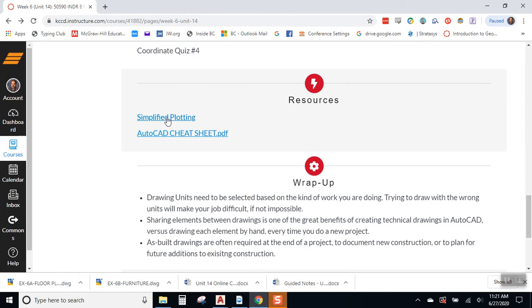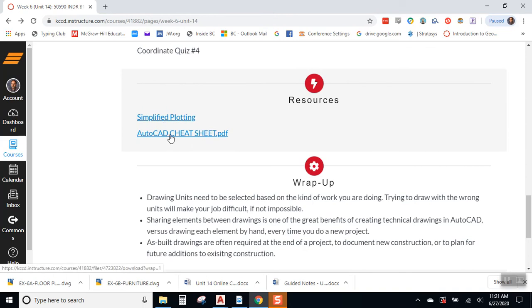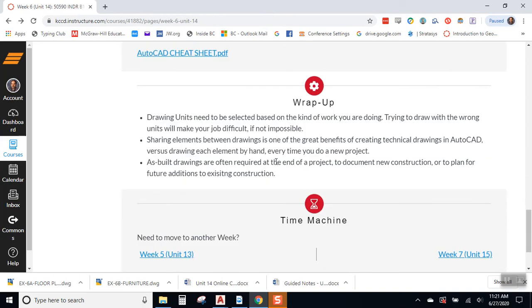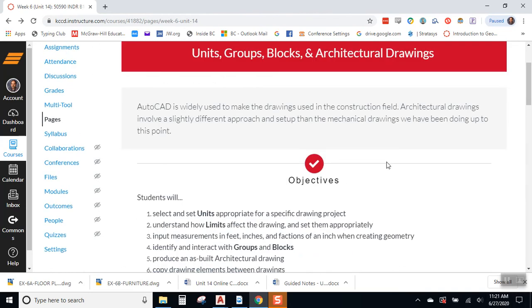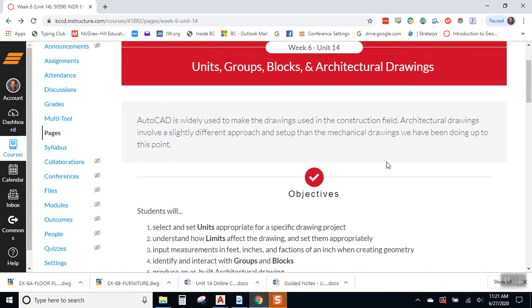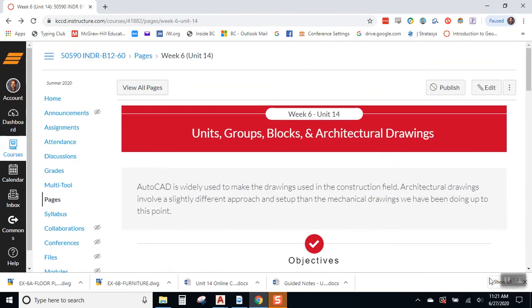We also have our simplified plotting and AutoCAD cheat sheet, if those are needs that you have. And our wrap-up and time machine. So, good luck, and off we go to Unit 14.